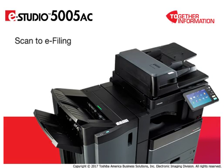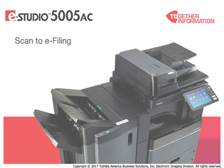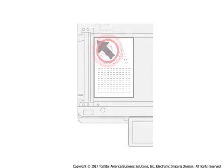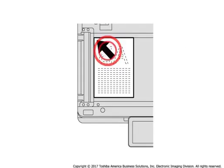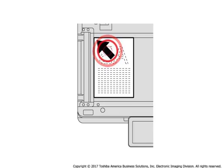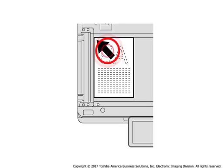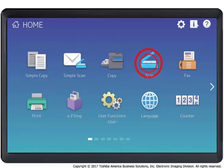Use the Scan to e-filing feature to capture and store hard copy documents to an e-filing box or folder. Place originals on the copier glass or in the optional document feeder.